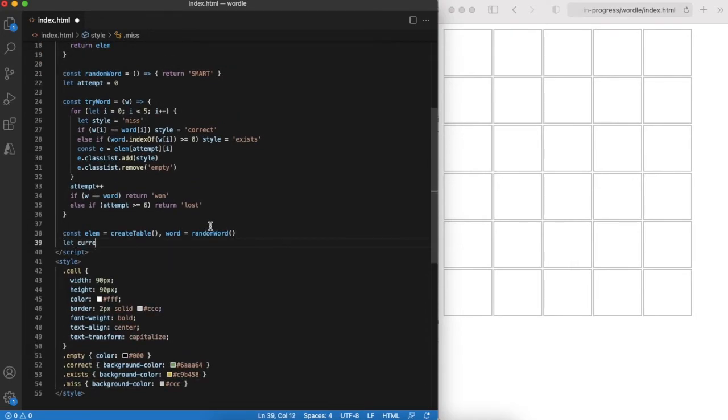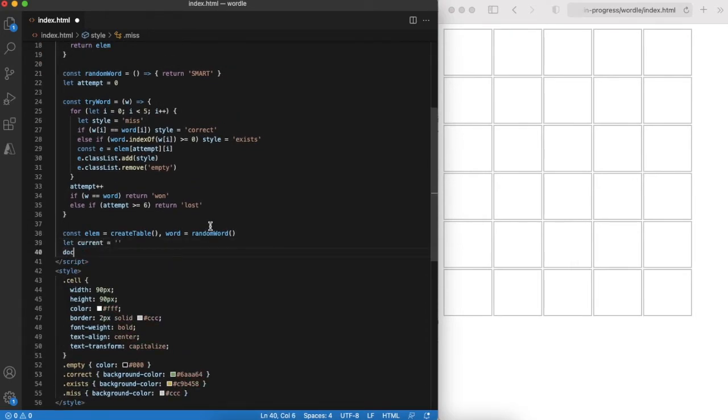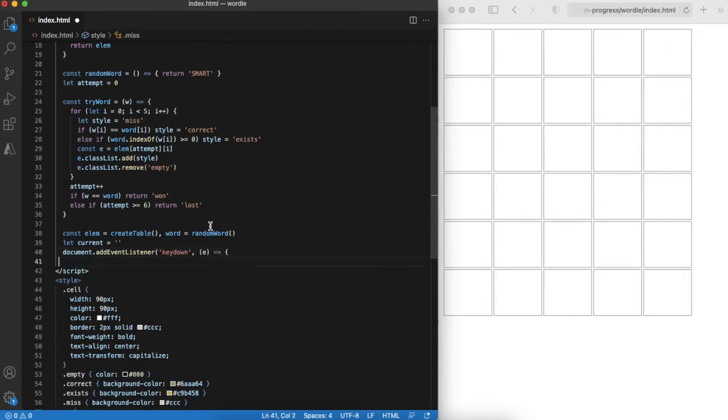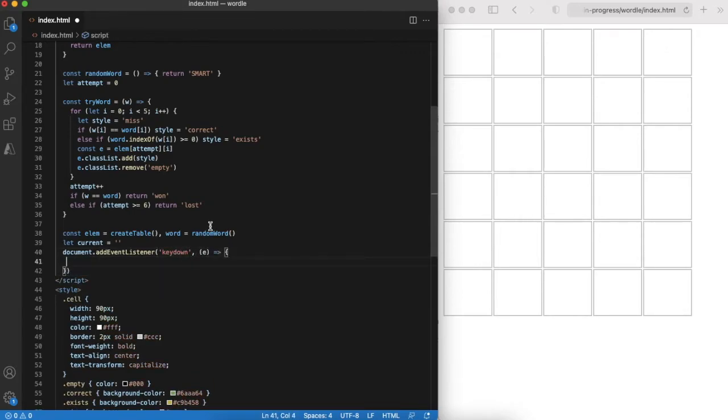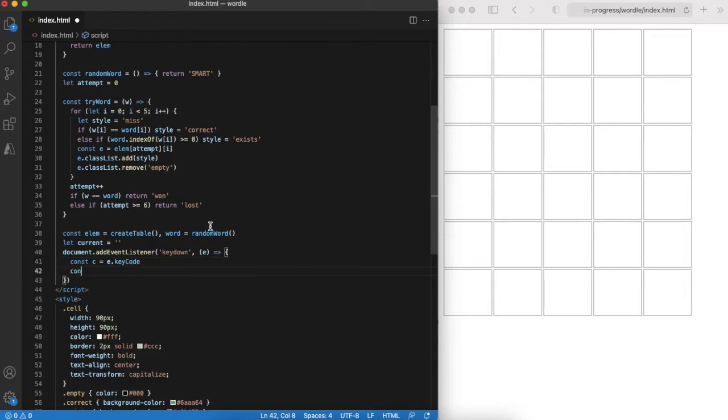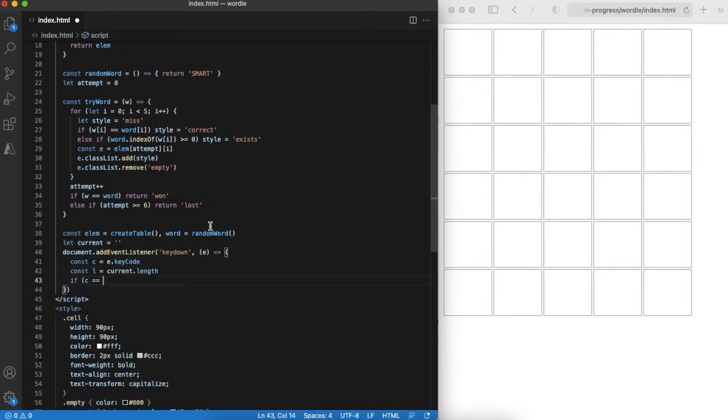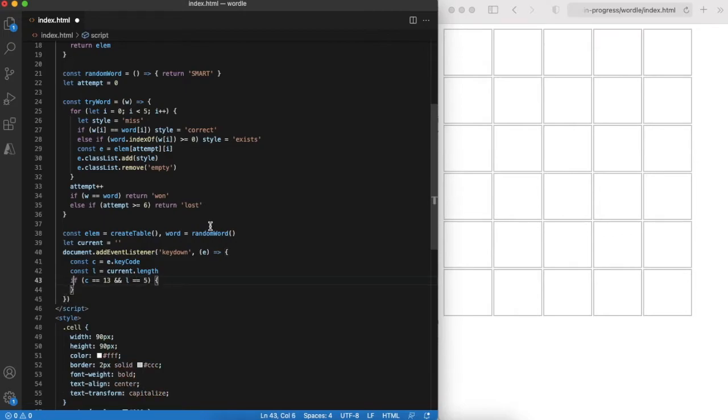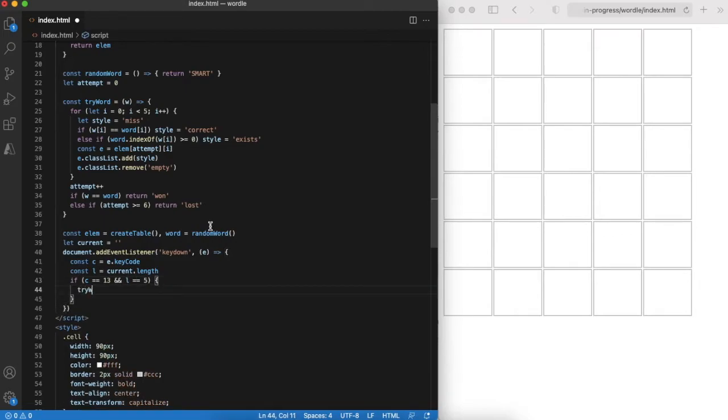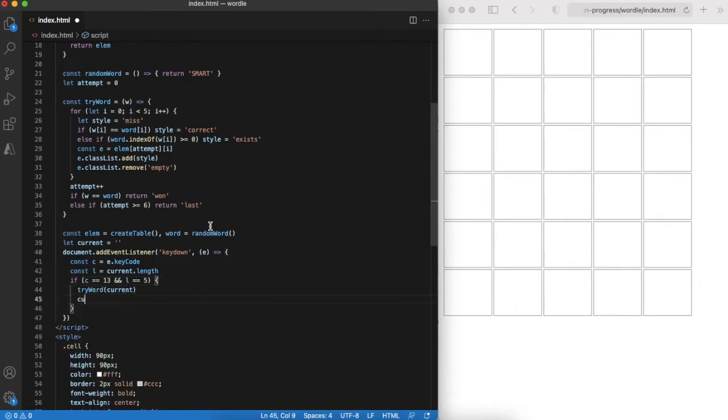Next step is to implement key handling. Here we need to deal with three scenarios. First is when user presses enter and entered word is exactly five characters long. In this case we need to try out this word.